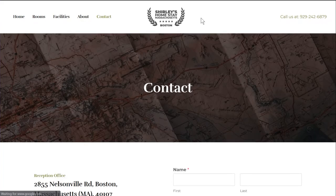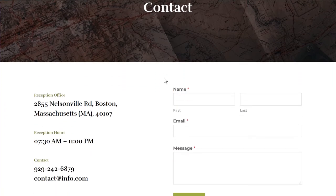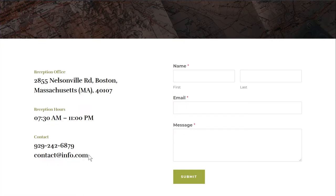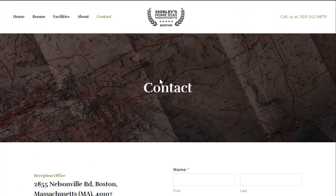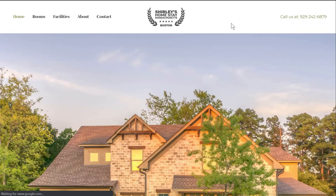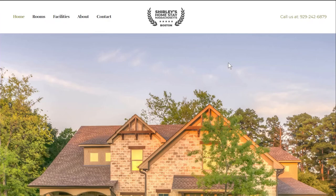The contact page features a dark-filtered hero image with a simple heading, followed by a beautifully designed form. Key information is displayed alongside: reception office address, opening hours — important for guests wanting to call — and both phone number and email. A contact form allows anonymous inquiries. Overall, the homestay template covers all the elements a hotel or homestay property needs.